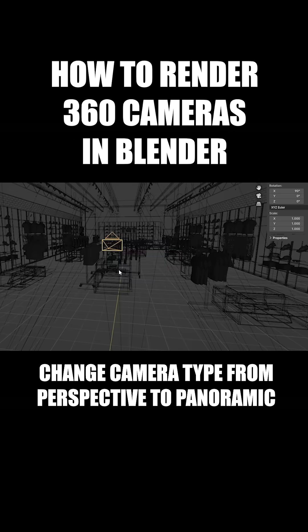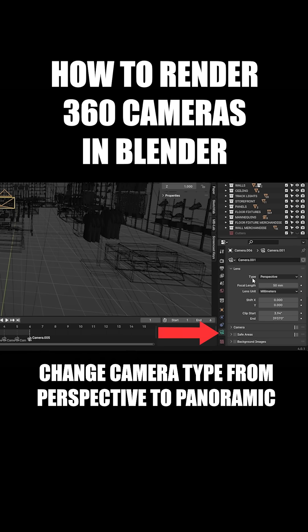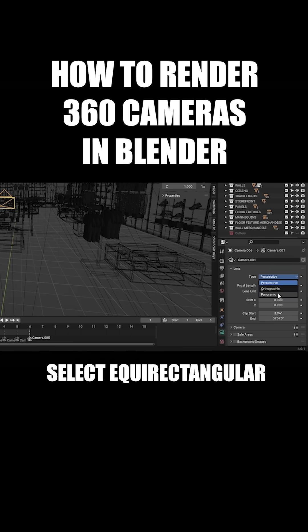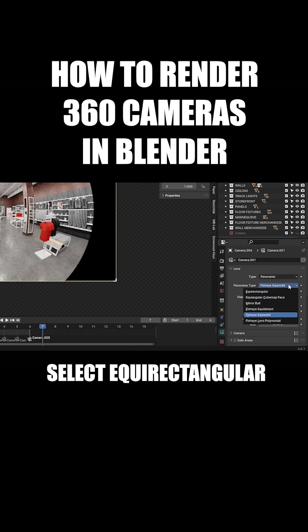In Blender, add a camera and under Data Properties, switch it from Perspective to Panoramic. Set the Panorama Type to Equirectangular.